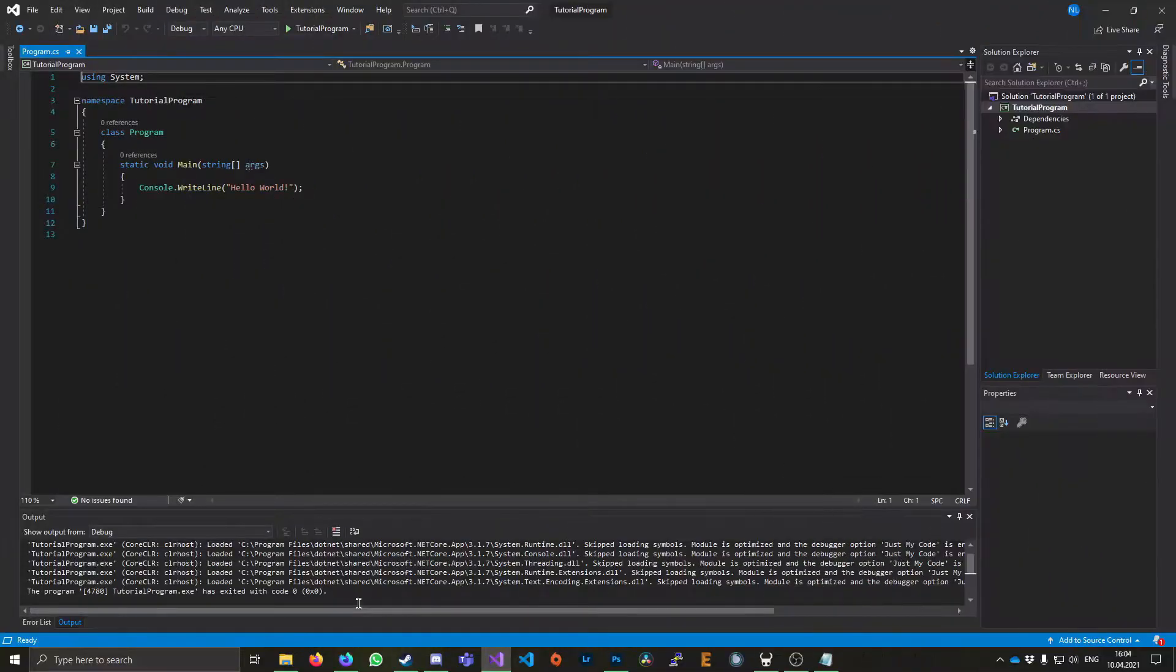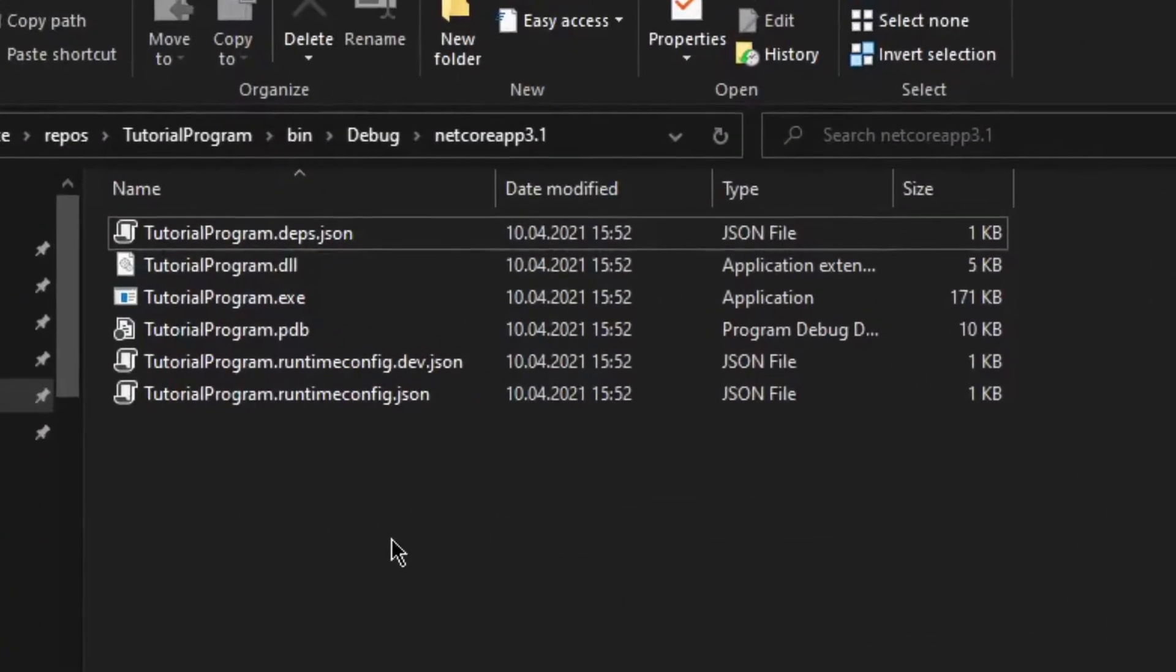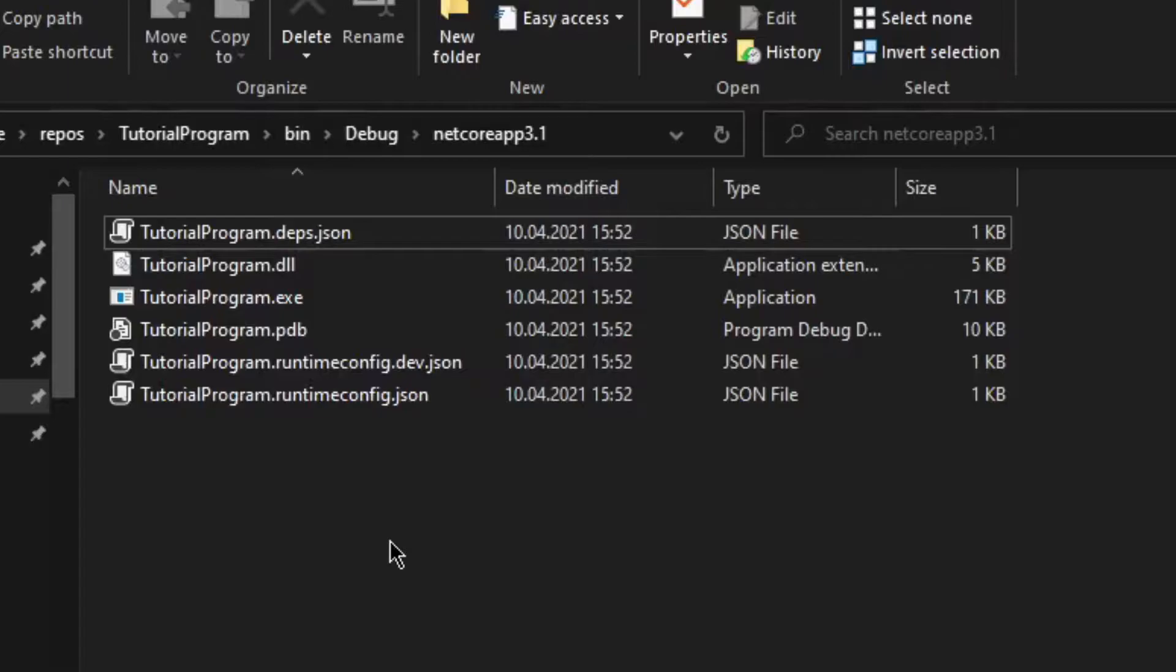As you can see here, I've got a simple C# program. And if we look in the debug folder, we can see that the .exe does not have an icon.